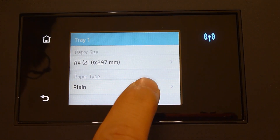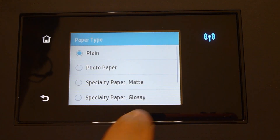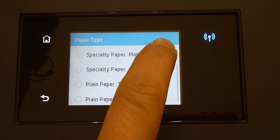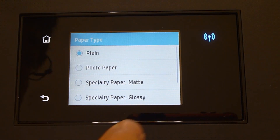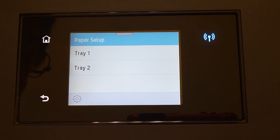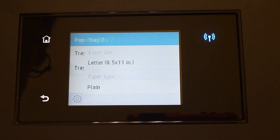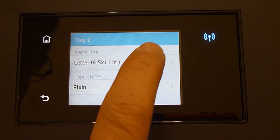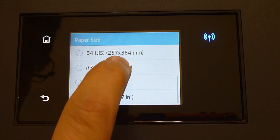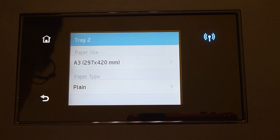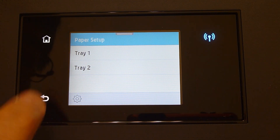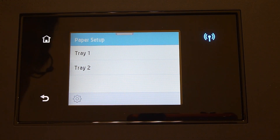And it is plain paper. These are the list of media supported in tray 1. Let's set up tray 2. We have put A3 paper into tray 2, and it is plain paper. So both trays are now set up.